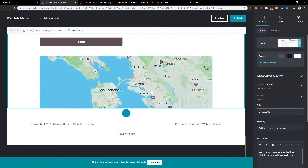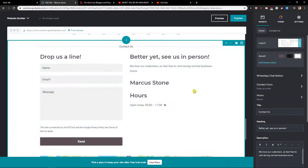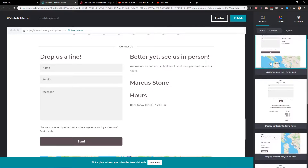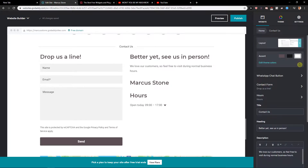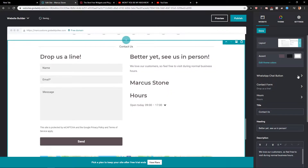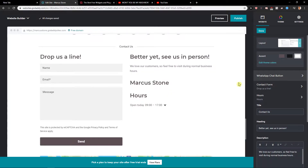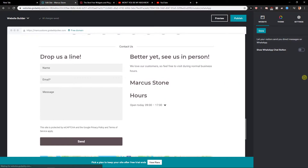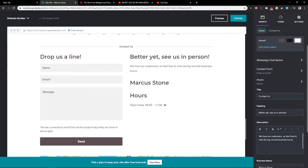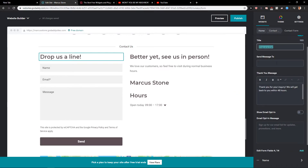When you have it, just click on it and let's edit. You can also change the layout here if you want. I would just leave the accent in white. You can also have a WhatsApp chat button here, and then the title — contact us, contact form, 'Drop us a line', 'Send message to'.